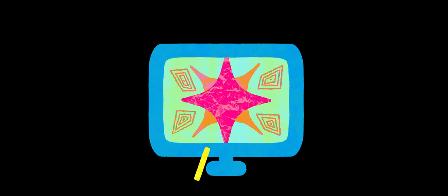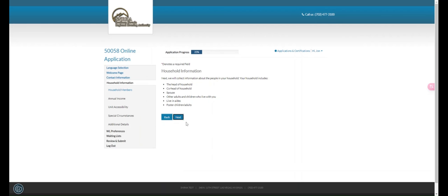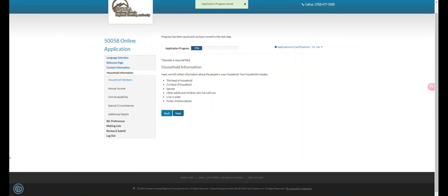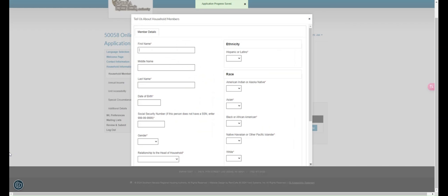Step 3. Enter your contact information. Step 4. Enter the requested information for each member of your household.